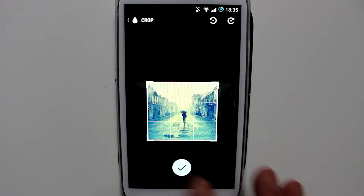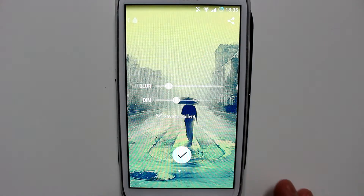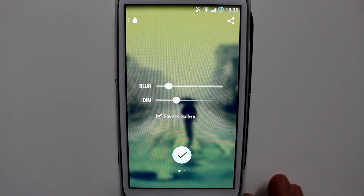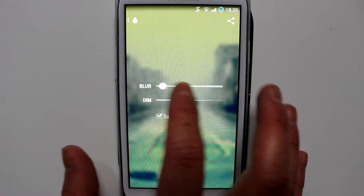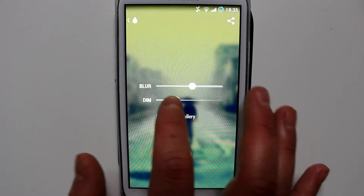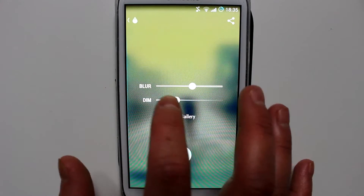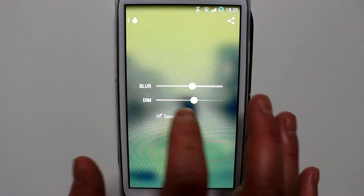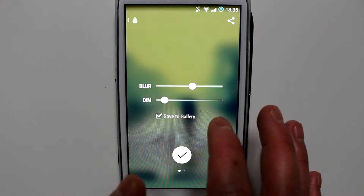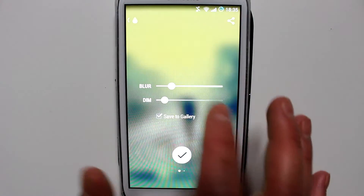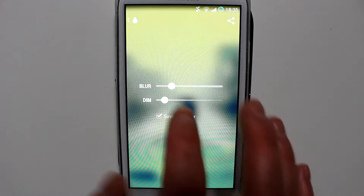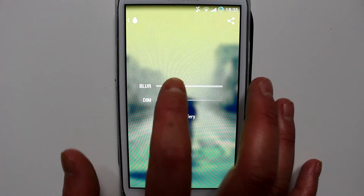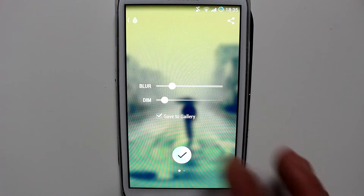Once you're happy with it, you hit the tick sign, and then here you get the option to blur it and dim it. Once you're happy with that, it just takes a few seconds — not even seconds — to adjust.